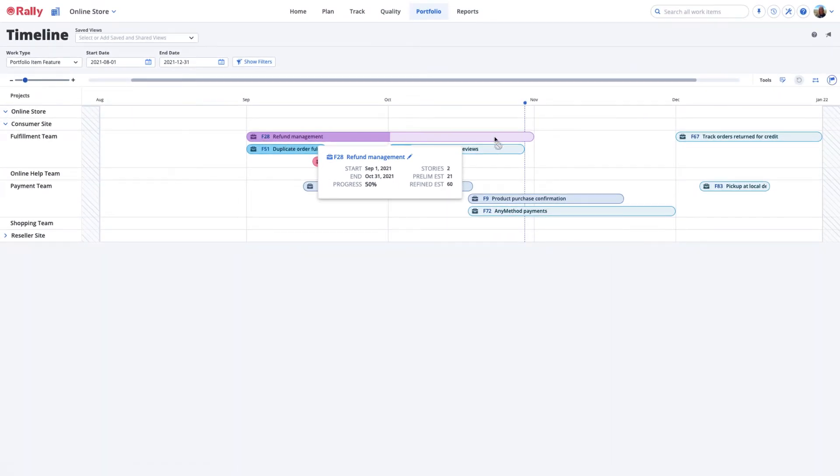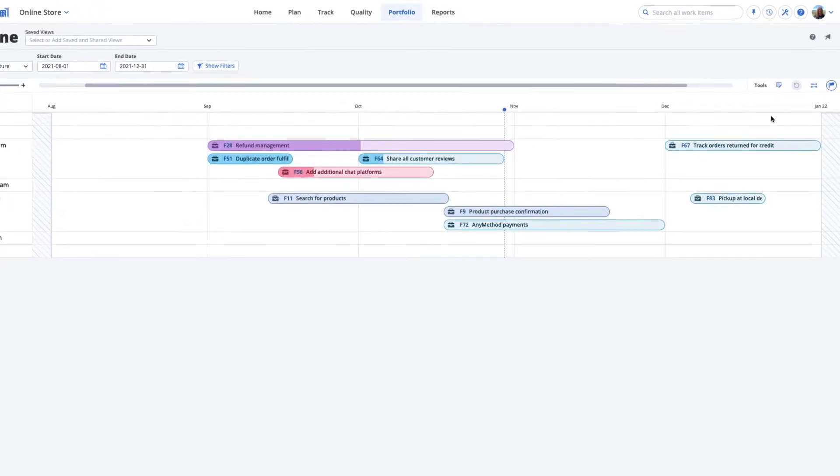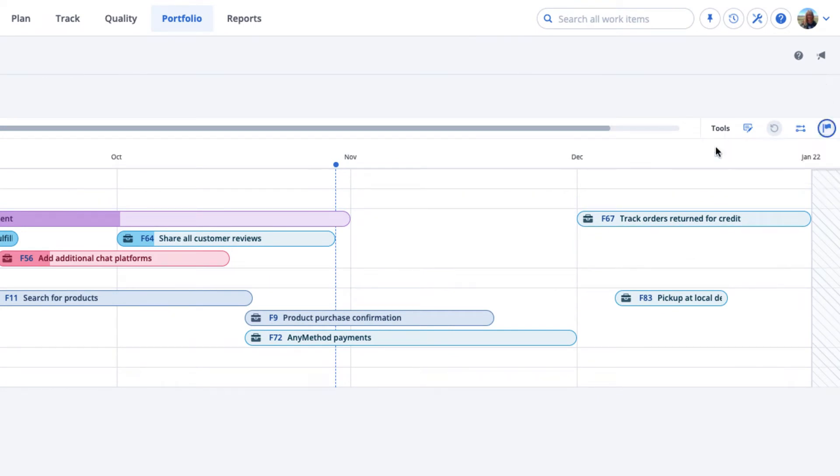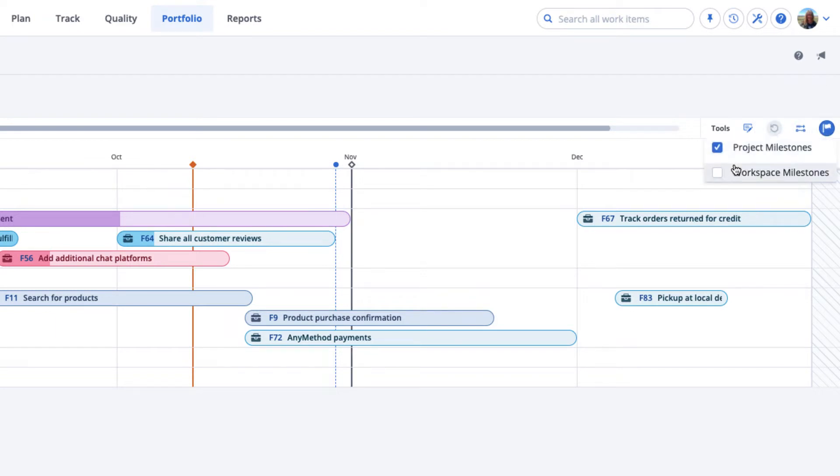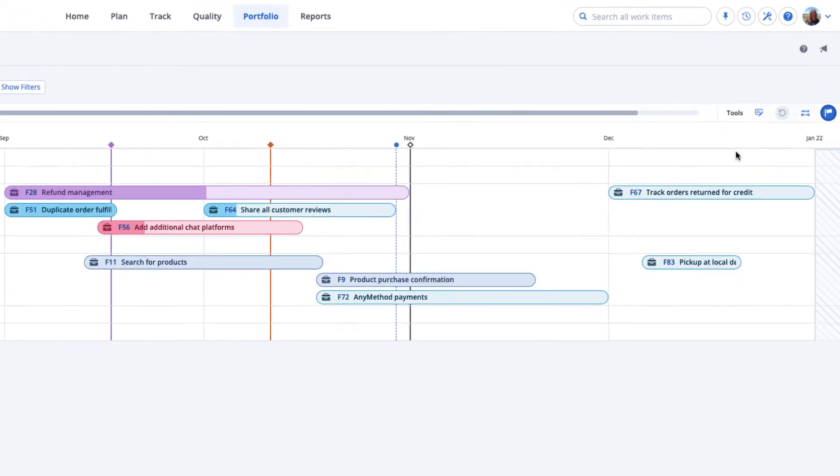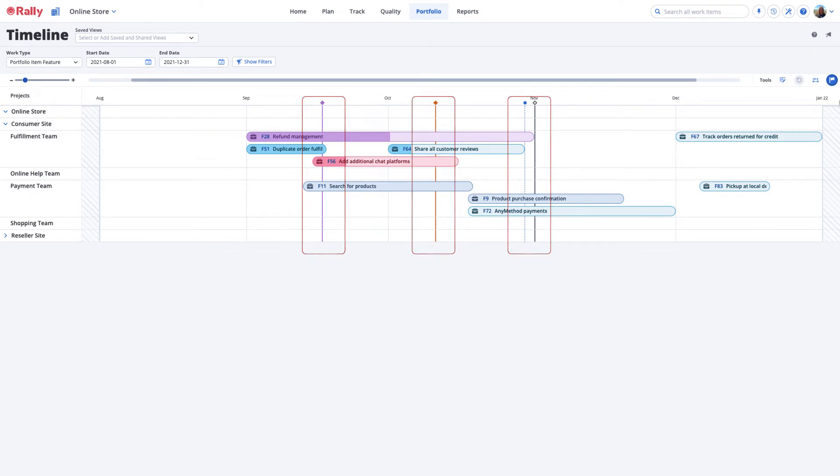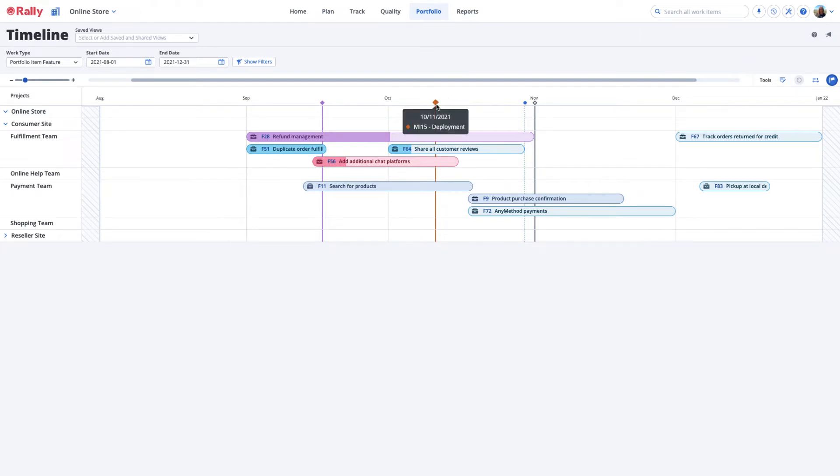Show Milestones, target dates that are important to the business, by selecting the Milestones icon to the right of the page. Choose whether to show project milestones, workspace milestones, or both. Milestones appear as vertical lines on the Timeline page. Hover over the diamond at the top of each milestone to view the milestone date and name.